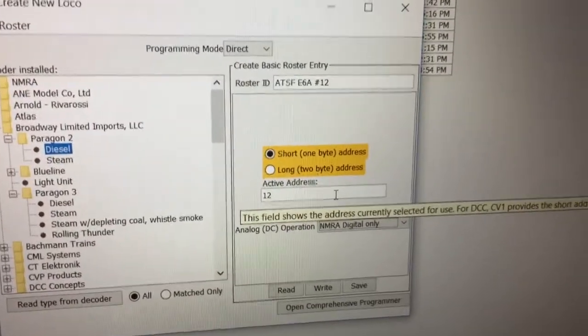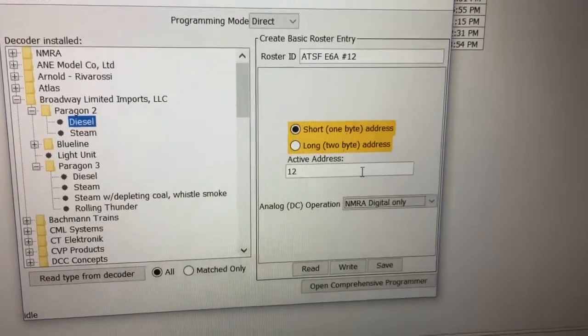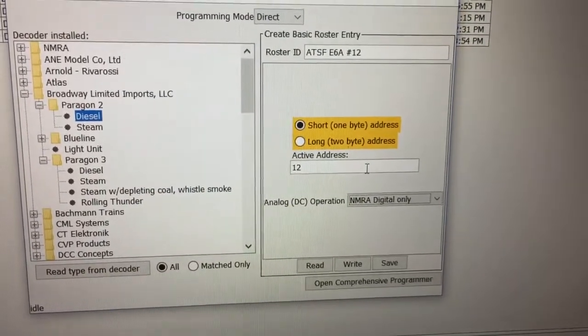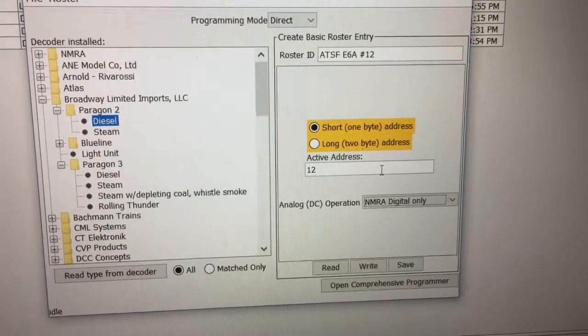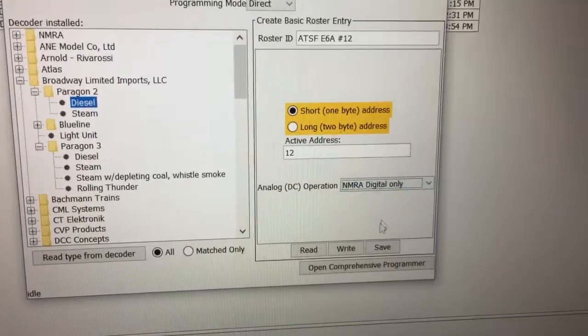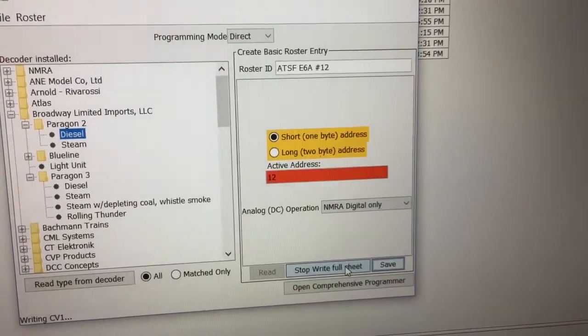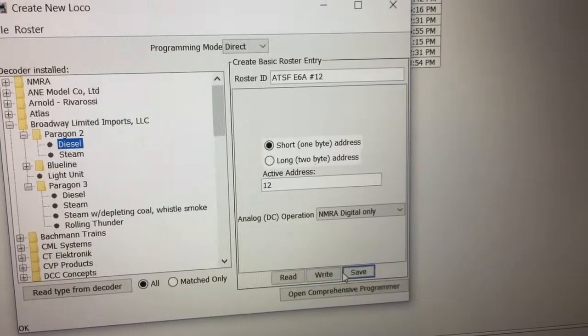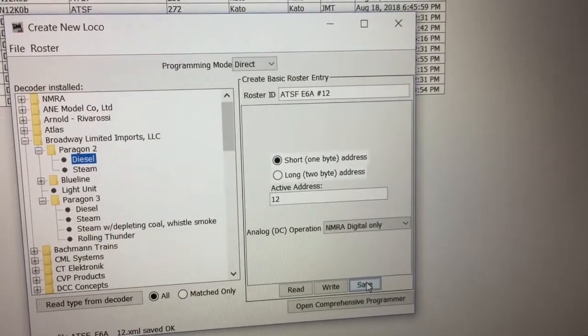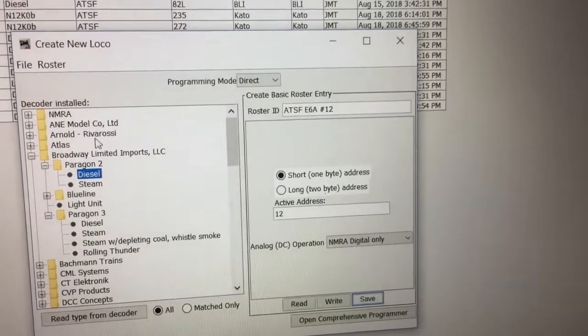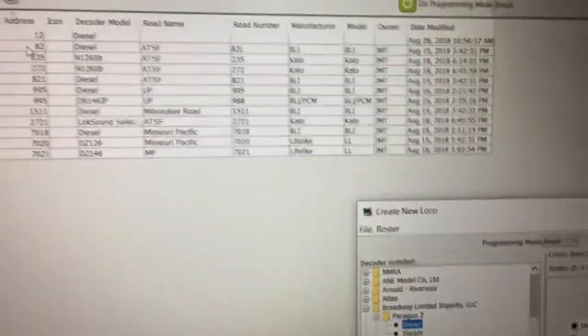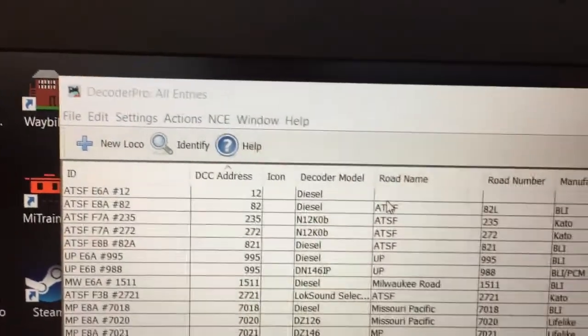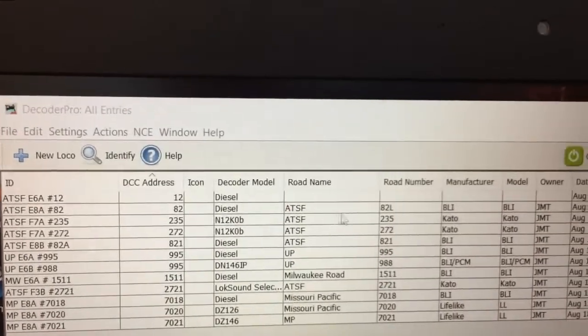I've added in the roster ID. You'll notice where it says the short and long address, it's highlighted, so I'll just click. I don't ever know if that's right or wrong but it works. Then I'll save it and it goes into my roster. There it is at the top, so we've now saved that engine onto Decoder Pro.